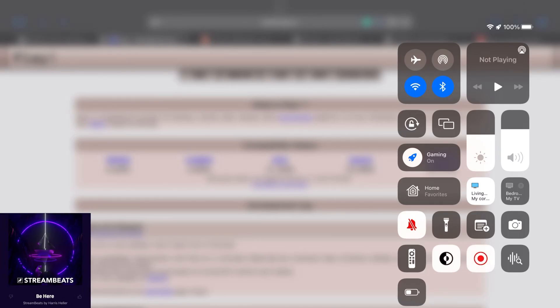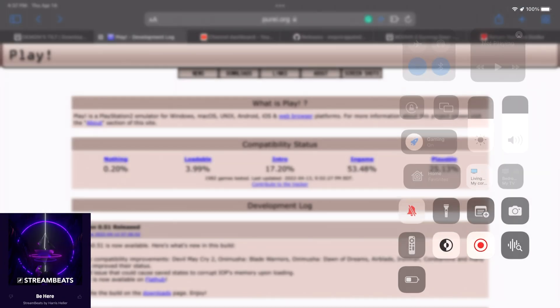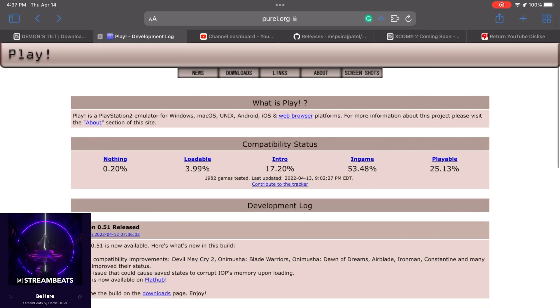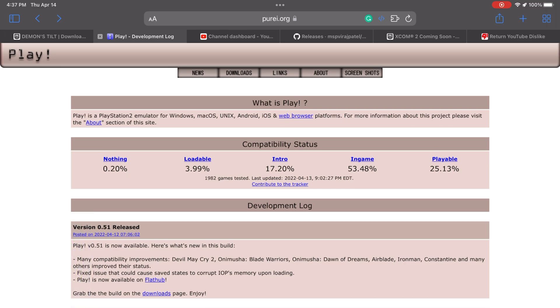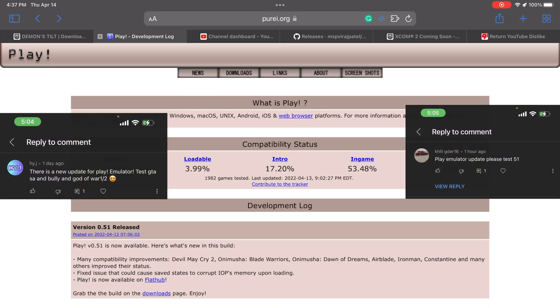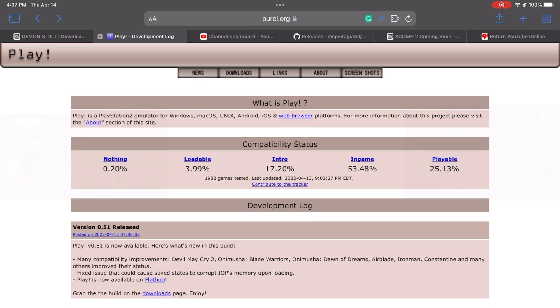What is it guys and welcome back to the new game plus. Today we have another new video. It's been a while since I've posted some new videos but here we are again. So recently I got notified by two of my subscribers that there's a newer version for the Play PS2 emulator available for iOS.